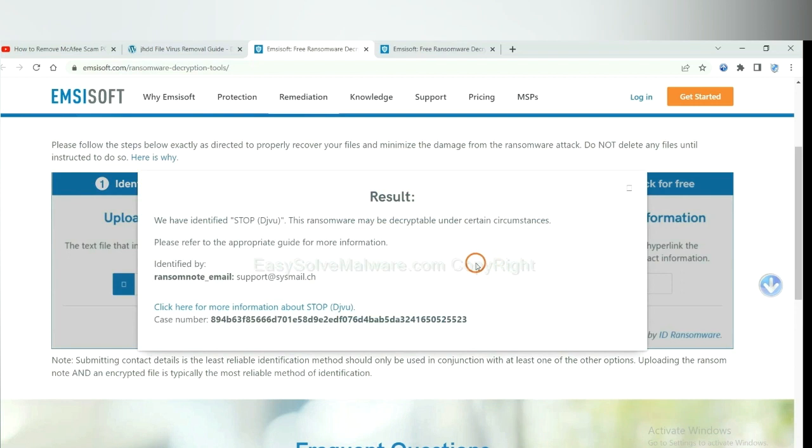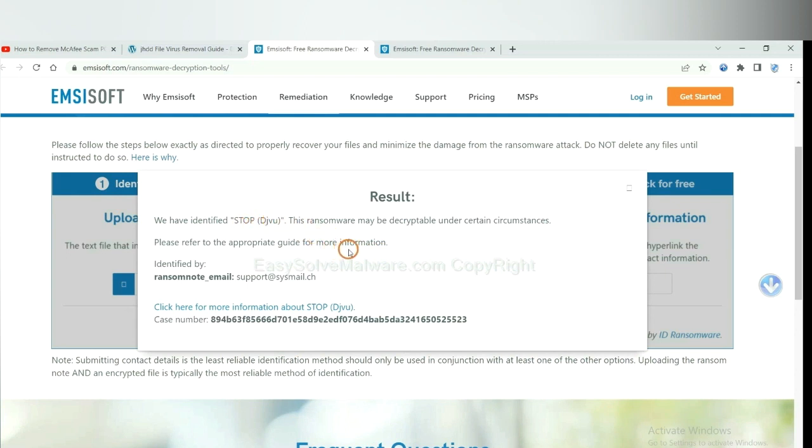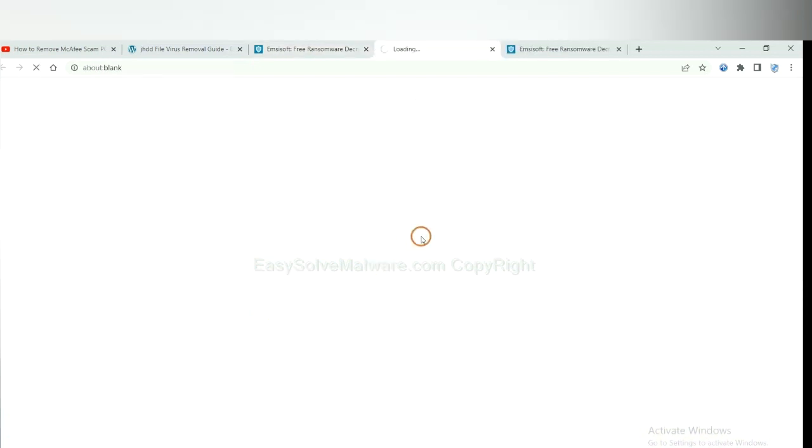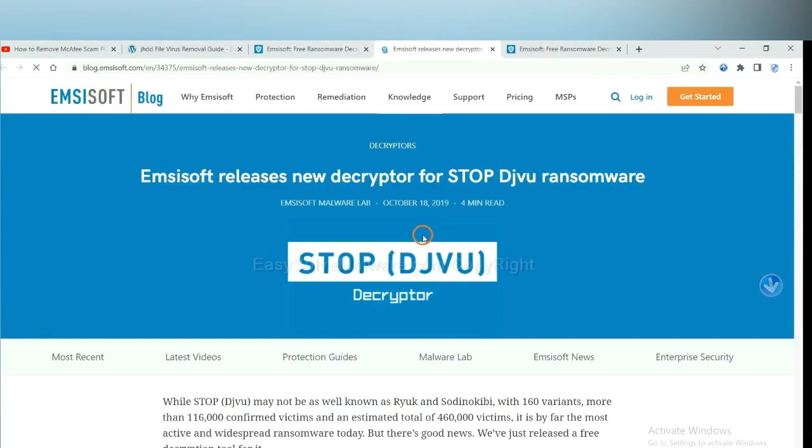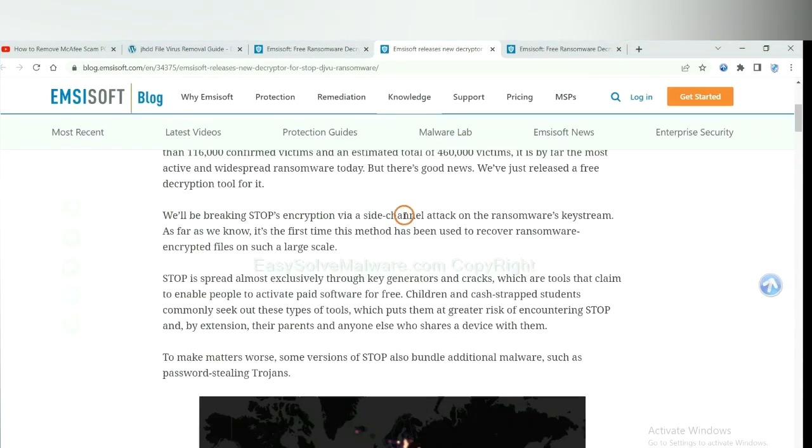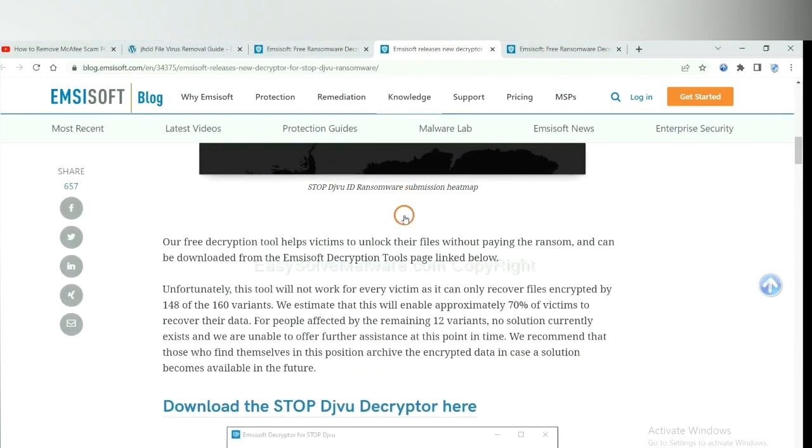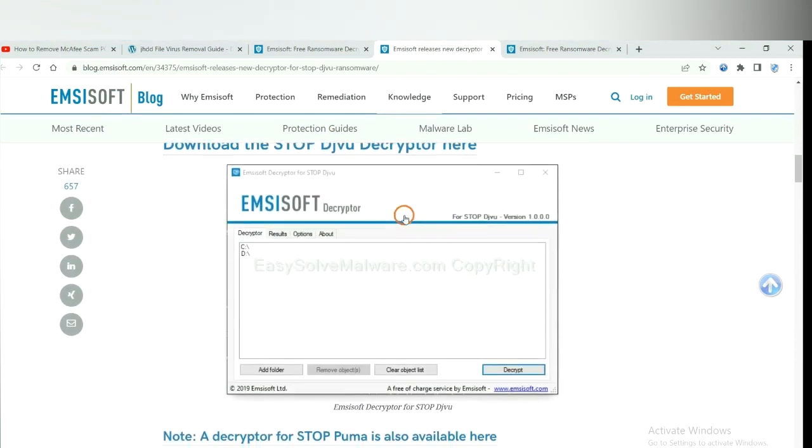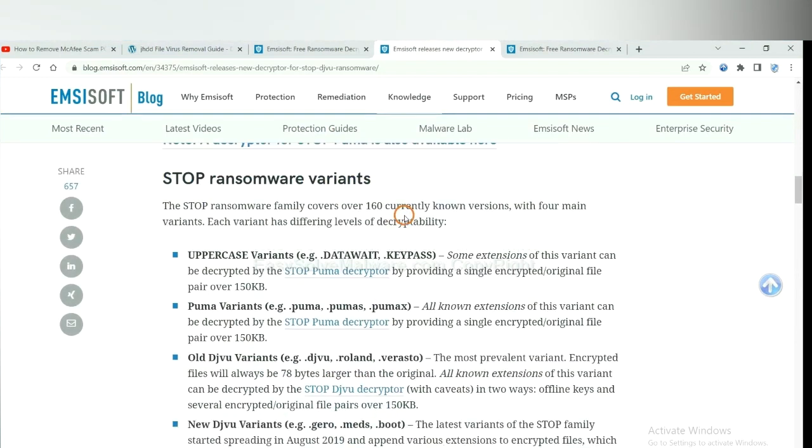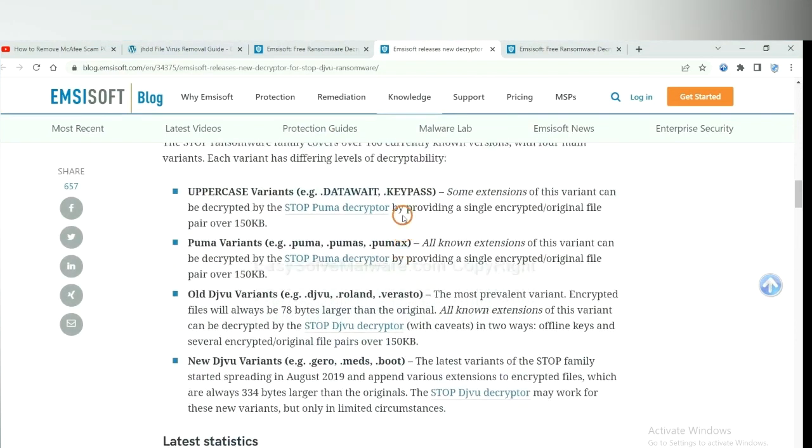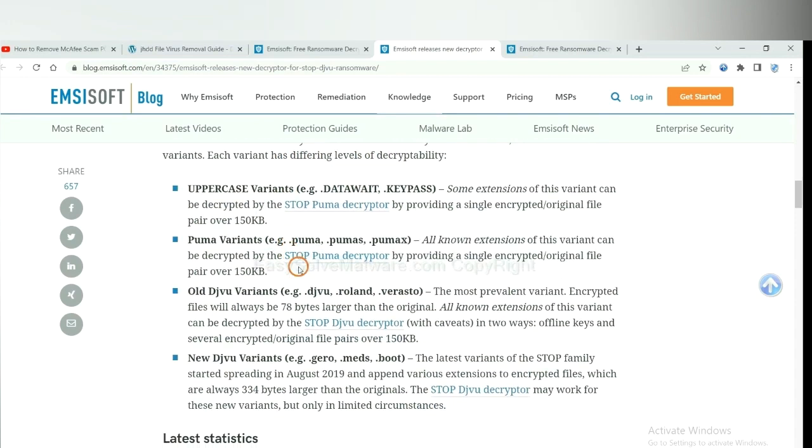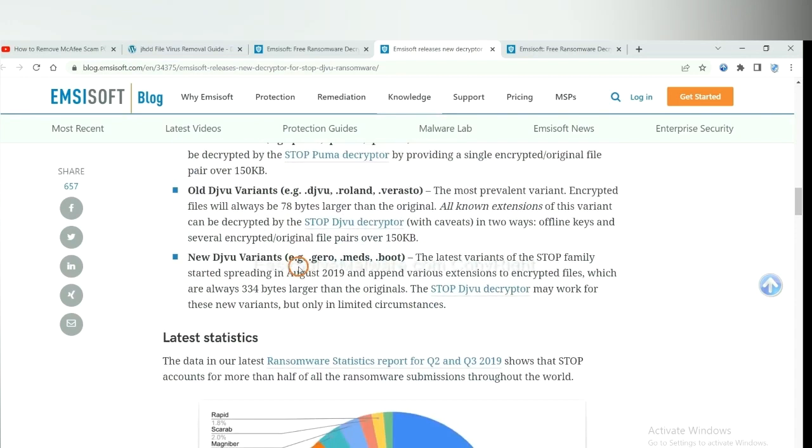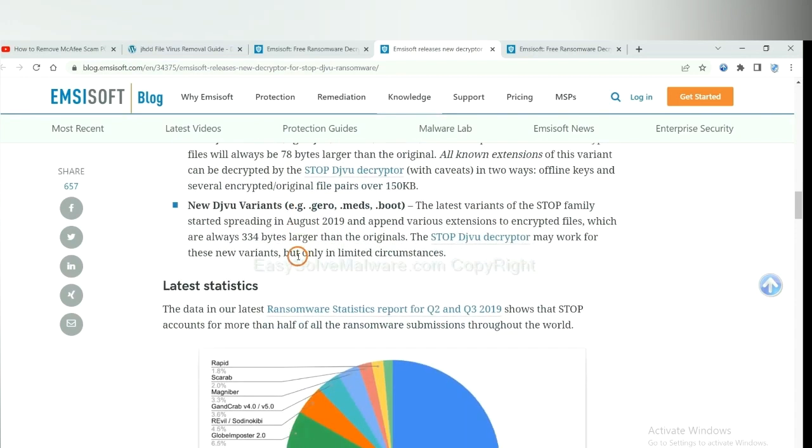Okay, now Emsisoft has identified the ransomware as STOP DJVU ransomware. Now click here, see more information about it. And drop down. Here are some decryption tools for the ransomware.